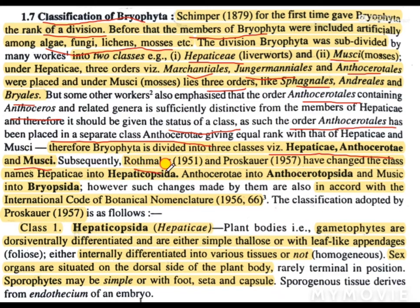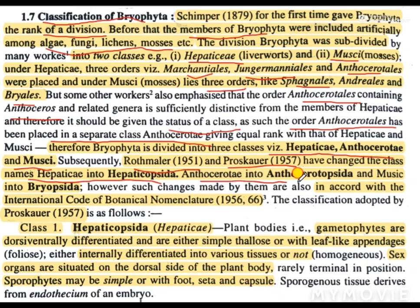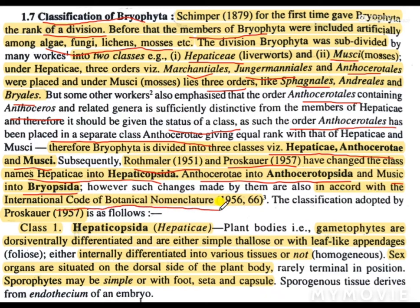Subsequently, Rothmeller in 1951 and Prosauer in 1957 changed the class names: Hepaticae into Hepaticopsida, Anthocerotae into Anthocerotopsida, and Muci into Bryopsida. So we have three classes of bryophyta. These names were changed in accord with the International Code of Botanical Nomenclature, that is ICBN.